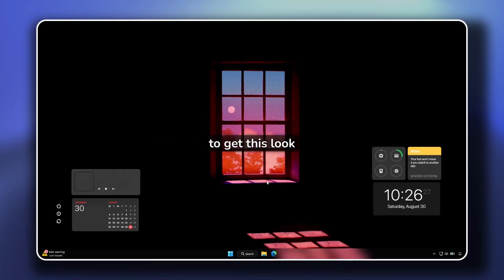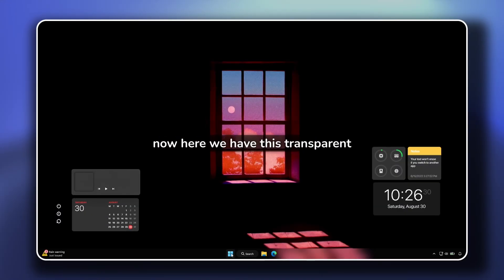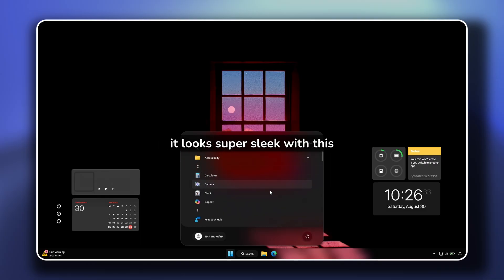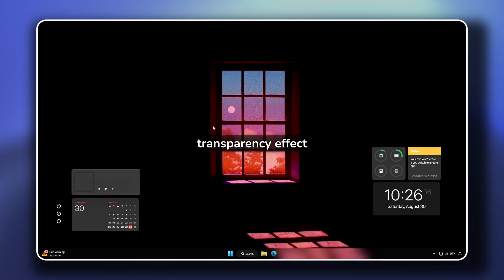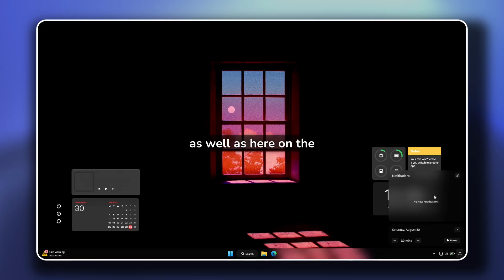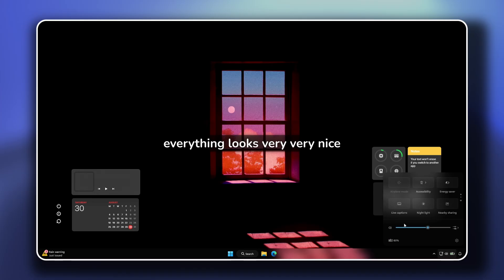Today I will share with you how to get this look on your Windows 11. Here we have this transparent start menu — it looks super sleek with this transparency effect. Then we also have this transparent effect on our taskbar, as well as on the notification center. Everything looks very, very nice.